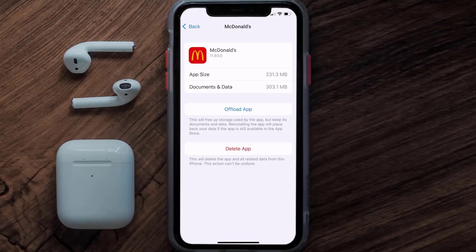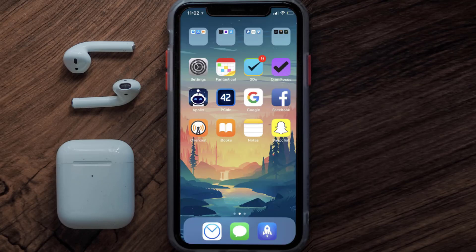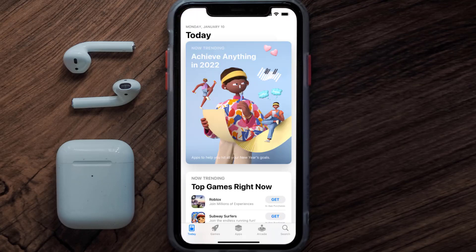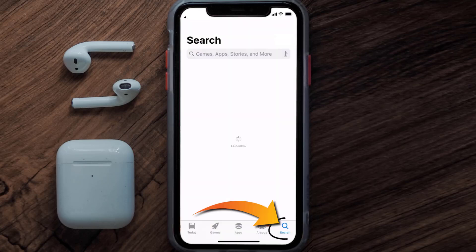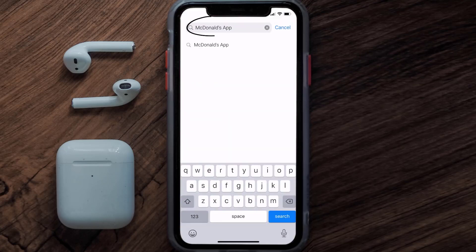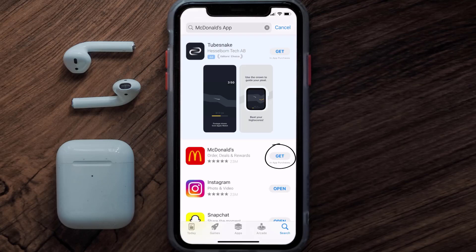Simply tap on it to reinstall the app. This should fix the loading issue, but if it doesn't, you need to completely reinstall the app. Navigate to the app page and tap on Delete App to uninstall it. Then open the App Store, search for the McDonald's mobile app, and tap the Get button to install it back on your device.